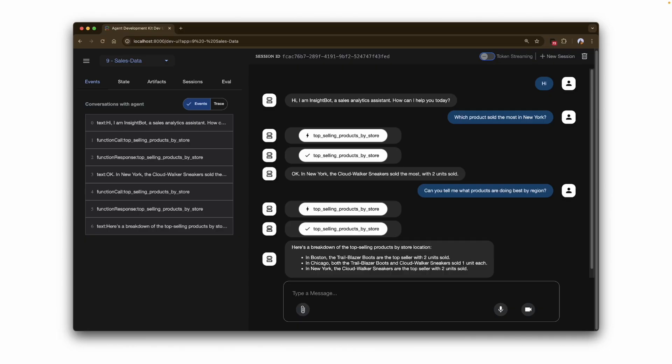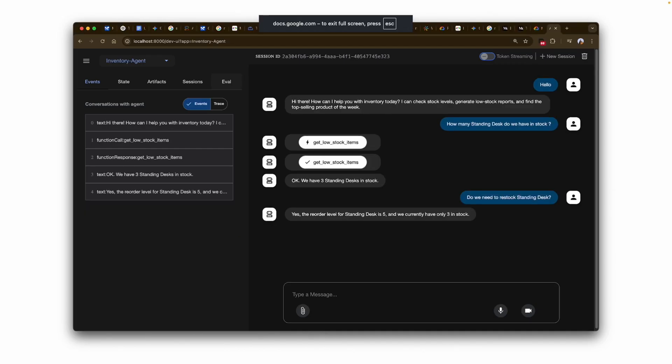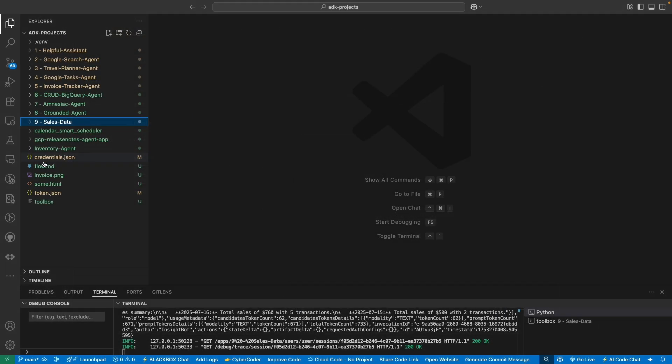In one example interaction, asking 'which products were sold most in New York?' returns the exact response. Asking about products doing best by region also gives detailed results. In a live parameterized query interaction, I ask 'how many standing desks do we have in stock?' — passing an input parameter. I can also ask in natural language: 'Do we need to restock the standing desk?' and the agent gives a yes or no response.